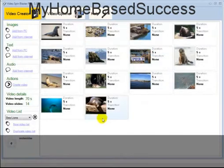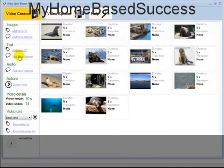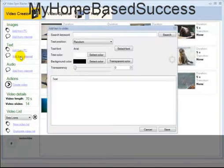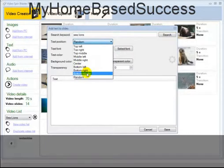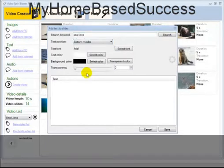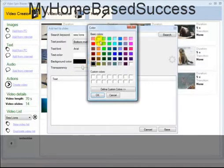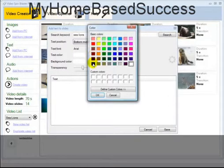For the purposes of this video I'm going to go to the second step. I want to add text — not from the PC but by searching the internet. You can add it from your PC if you've written something, but I'm going to search 'sea lions' on EZine Articles. I'll set the location of the text to the bottom middle of the page, make it a bit transparent, with a white background and black text.